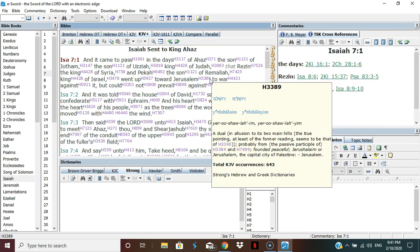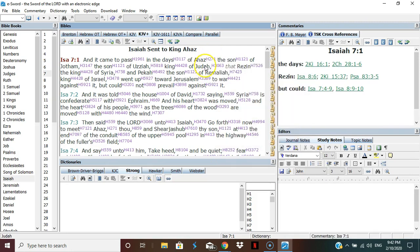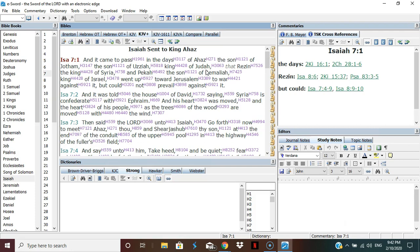Isaiah 7:1 - And it came to pass in the days of Ahaz, son of Jotham, son of Uzziah, king of Judah, that Resin king of Syria and Pekah son of Remaliah king of Israel went up toward Jerusalem to war against it but could not prevail against it. So it's Syria and Israel versus Judah.